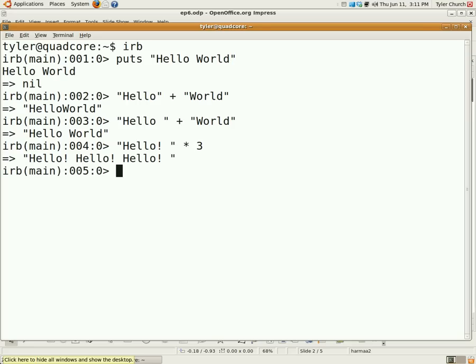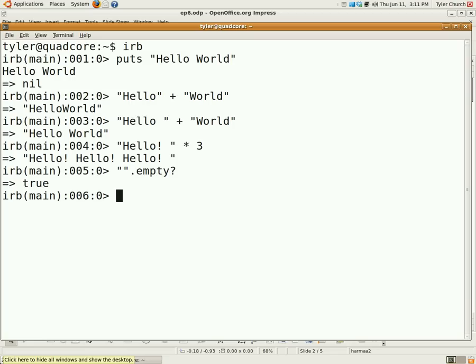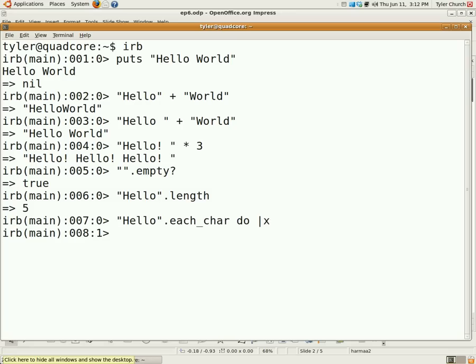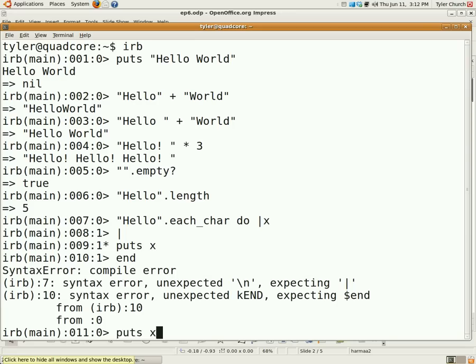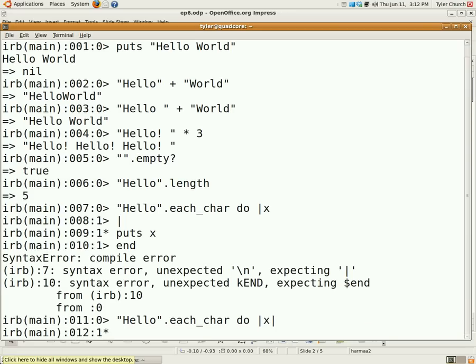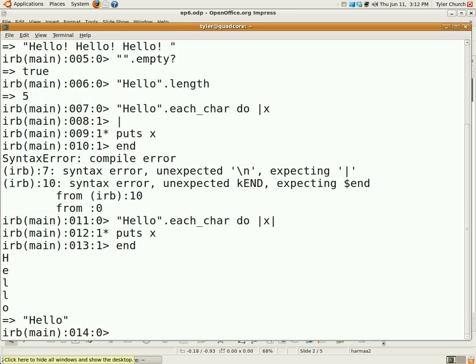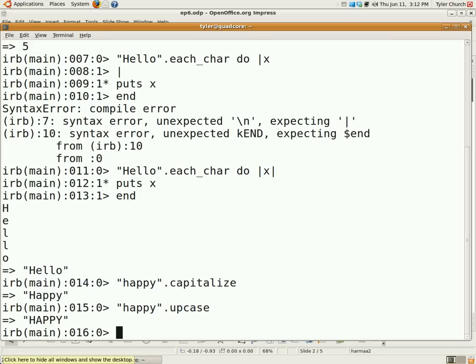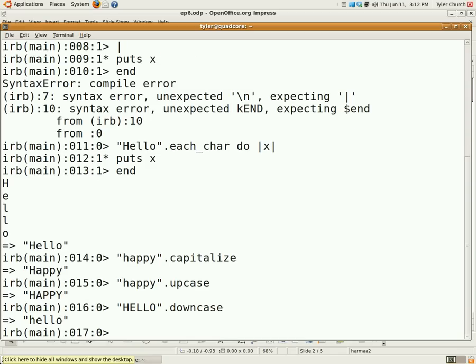Now, some useful string methods. We have string dot empty, which returns true or false whether or not the string is empty or not. So we can have a string dot length. It shows you how long the string is. Then string dot each char lets us iterate over each character of the string. Capitalize capitalizes the first letter of the word. Happy dot capitalize. There we go. Now happy is capitalized. Upcase makes all the letters uppercase. And downcase makes all the letters lowercase.